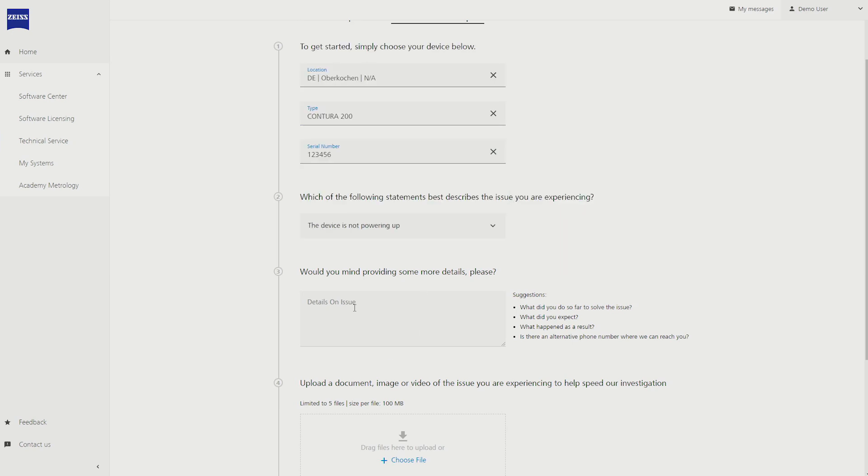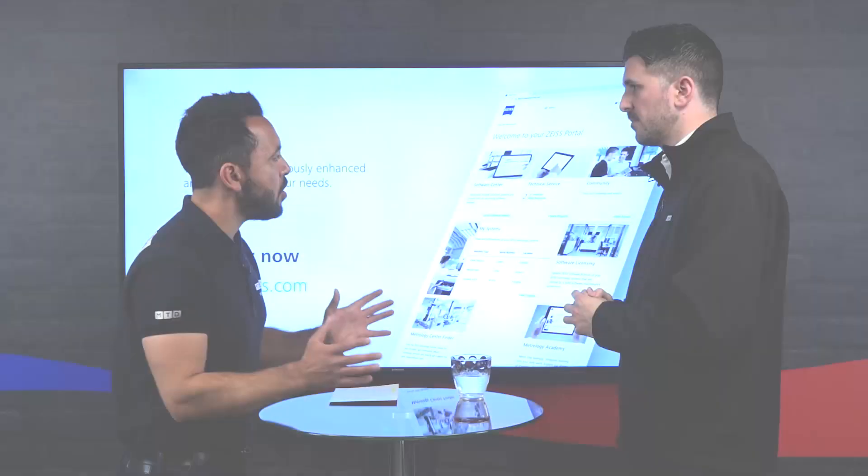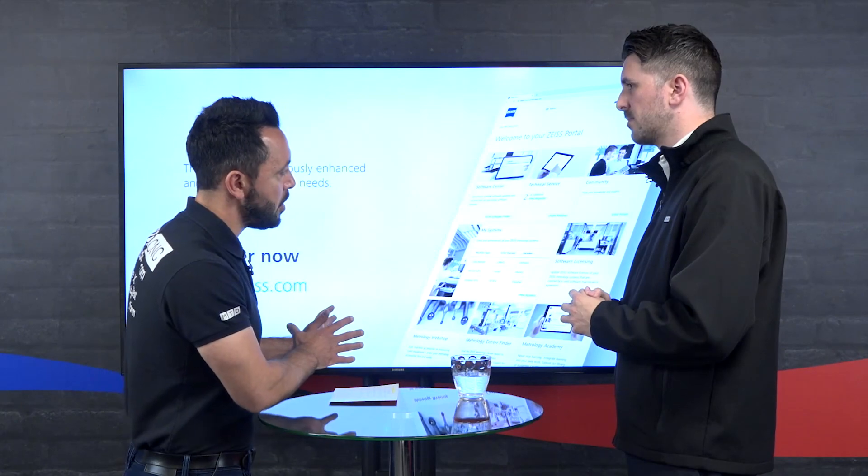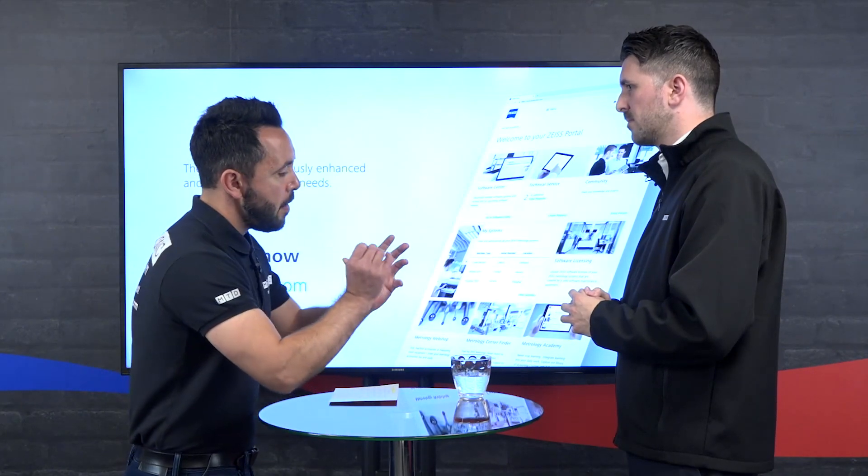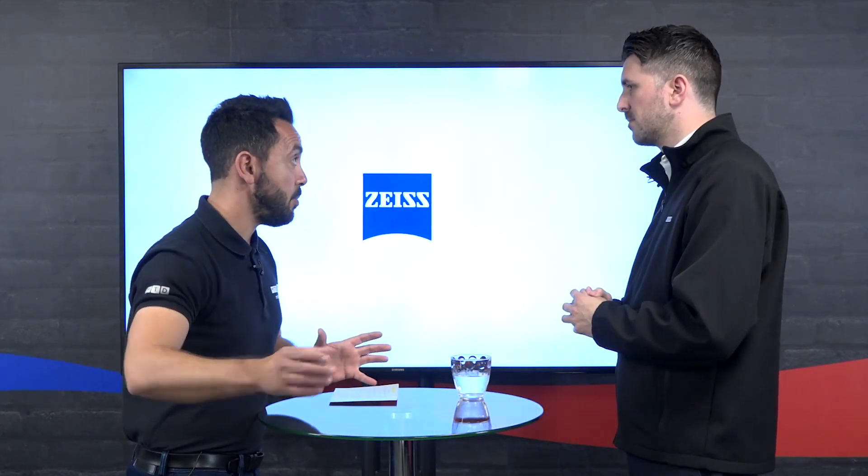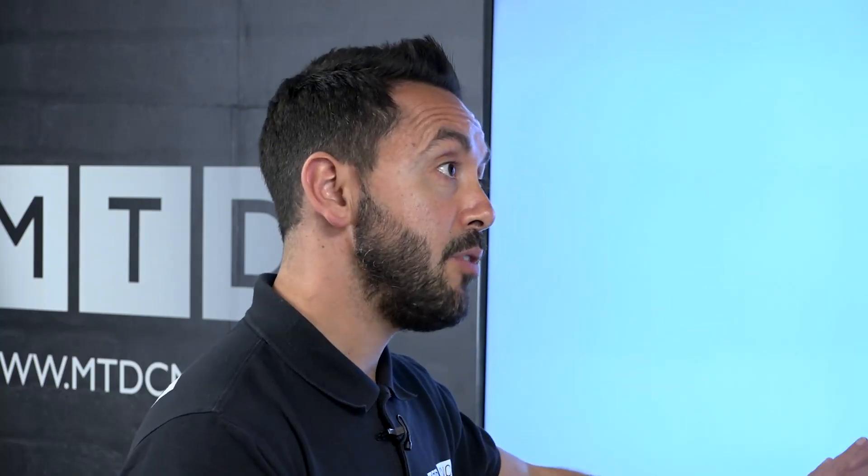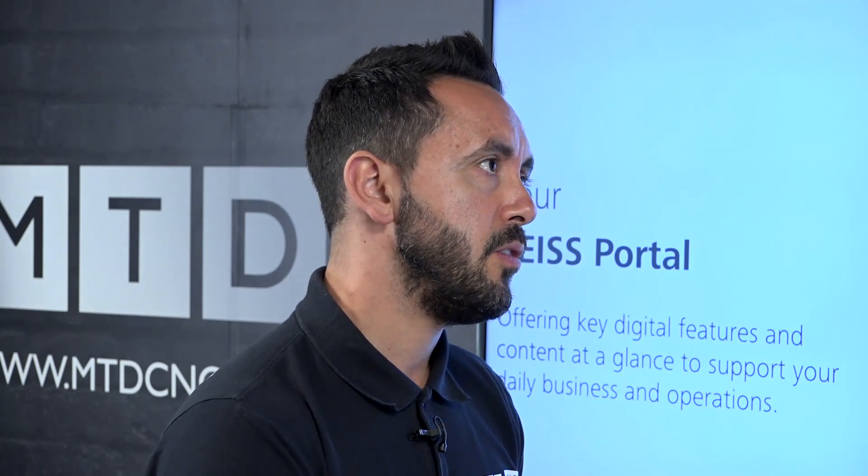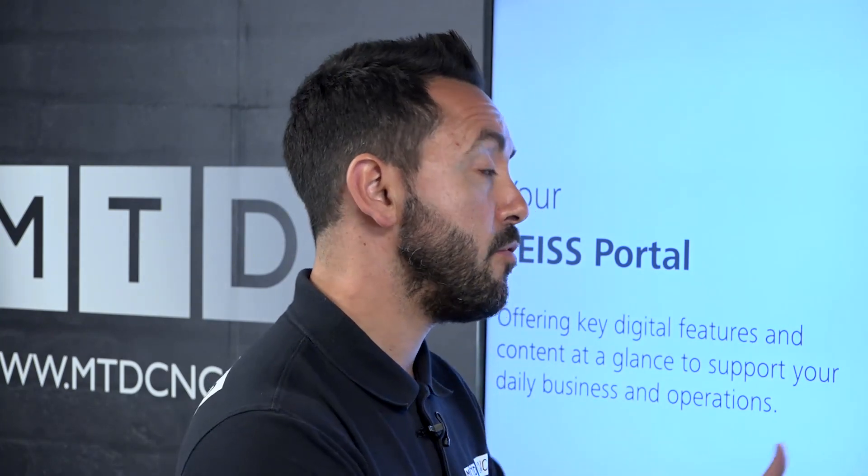If I was a non-Zeiss user, I'm not going to have a machine, but if I was thinking of buying a Zeiss machine and I downloaded this portal and I joined the forum, what could I learn from the forum? What kind of conversations could I have with existing Zeiss users?